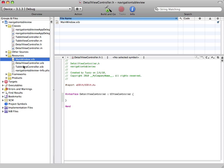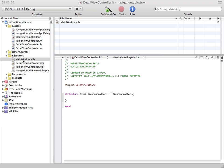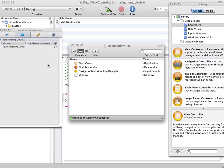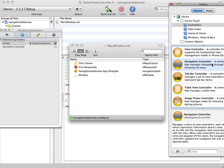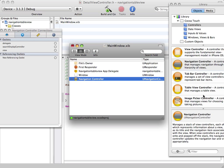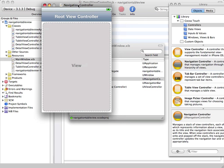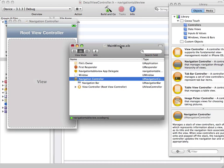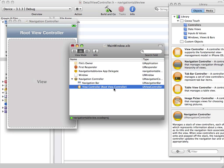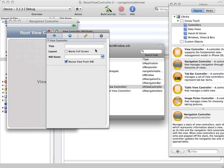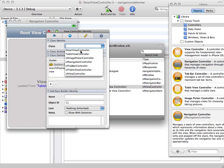Now we're going to play around with Interface Builder inside the main window. Interface Builder just showed up and we're going to drag a navigation controller from the library in here and click on the little disclosure triangle. We can see this is the view of our UINavigationController. Now we're going to specify the root view controller of our navigation controller by selecting that item, and the class is going to be TableViewController.